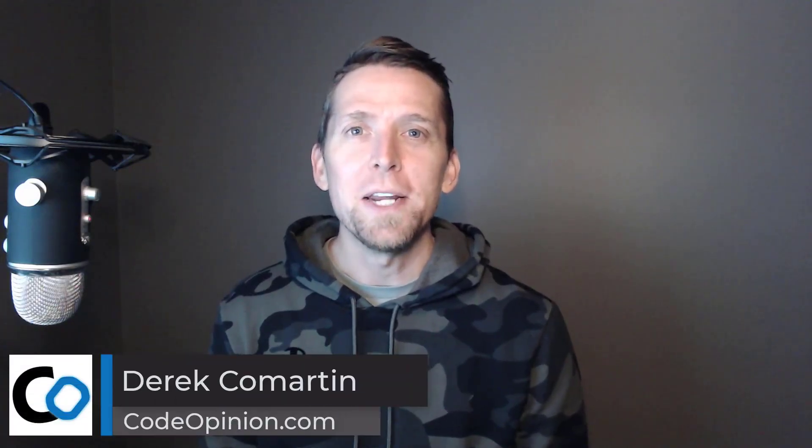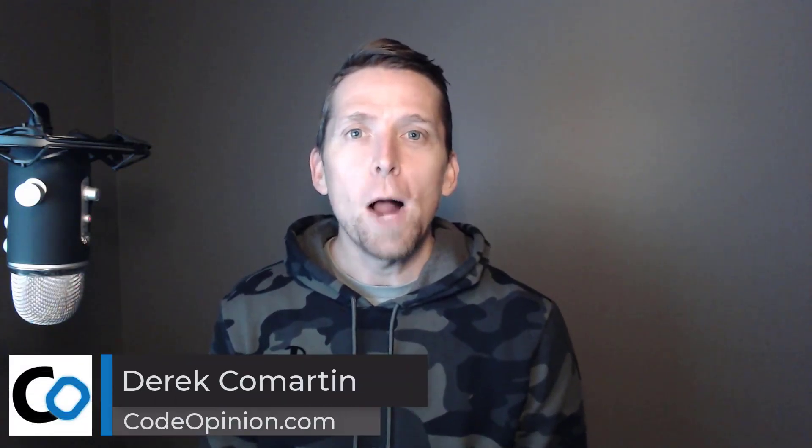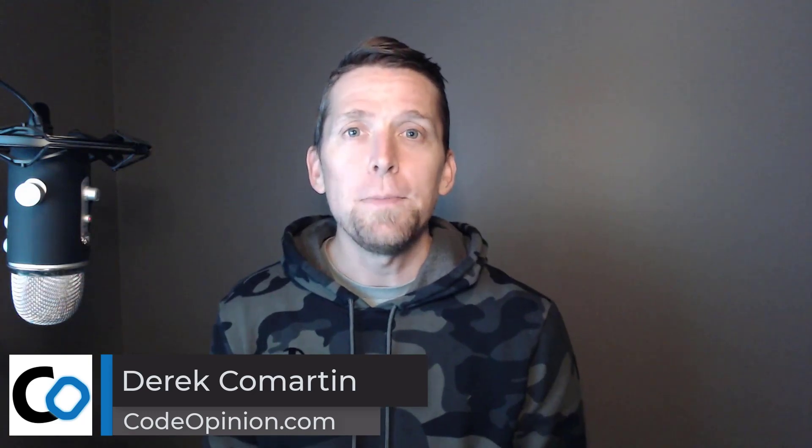Hey everybody, it's Derek Lamartin from CodeOpinion.com. How do you implement optimistic concurrency in an HTTP API?